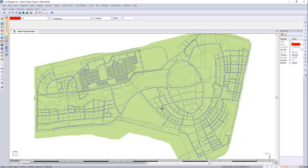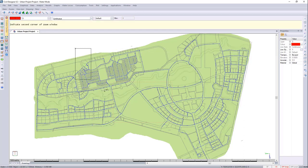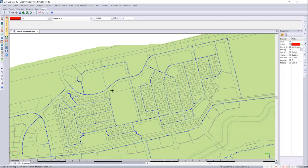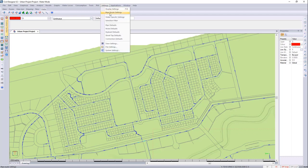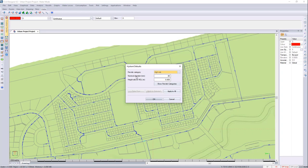We can close that. For the first half of the fire hydrant placements, I would like to use a higher risk category. We'll go into this area over here. I'll first need to set my defaults for the placements, so I'll go to Settings, Hydrant Defaults, and I'll choose the higher risk category. You can then choose your nominal diameter, as well as your height above the natural ground. We'll press OK.